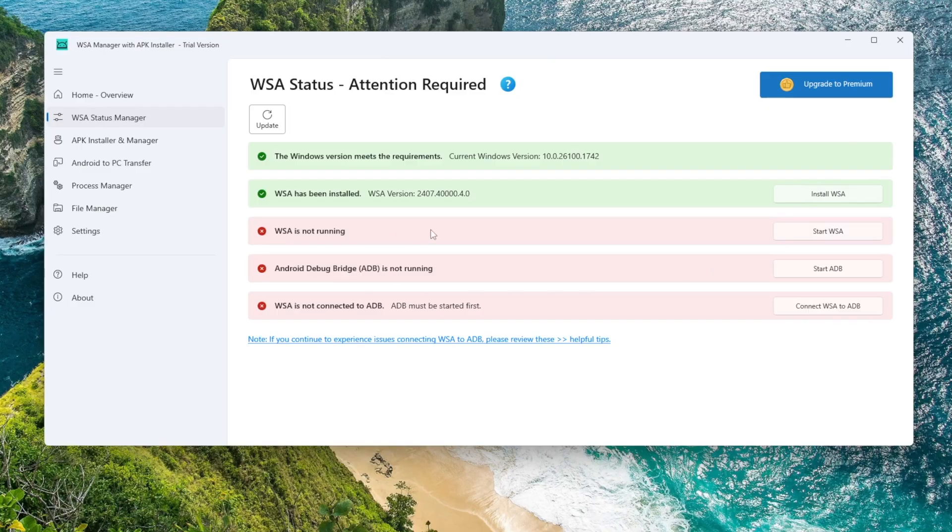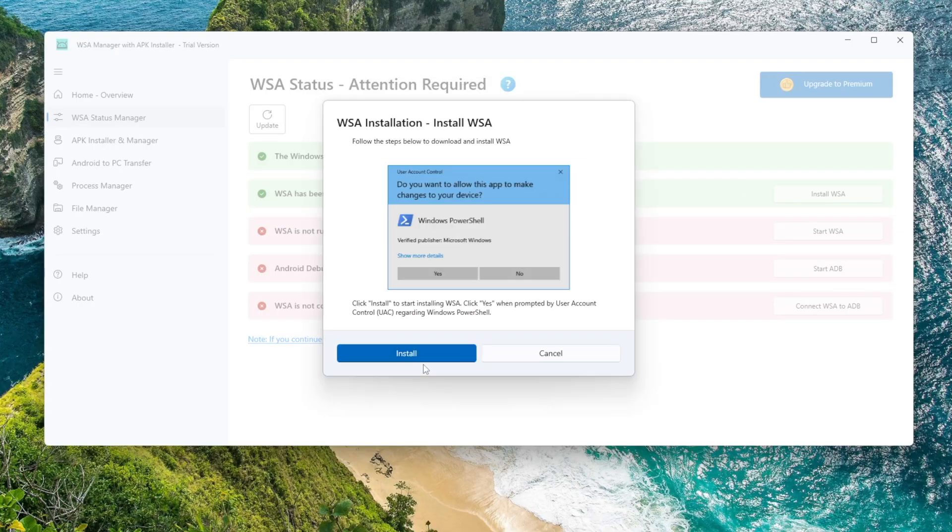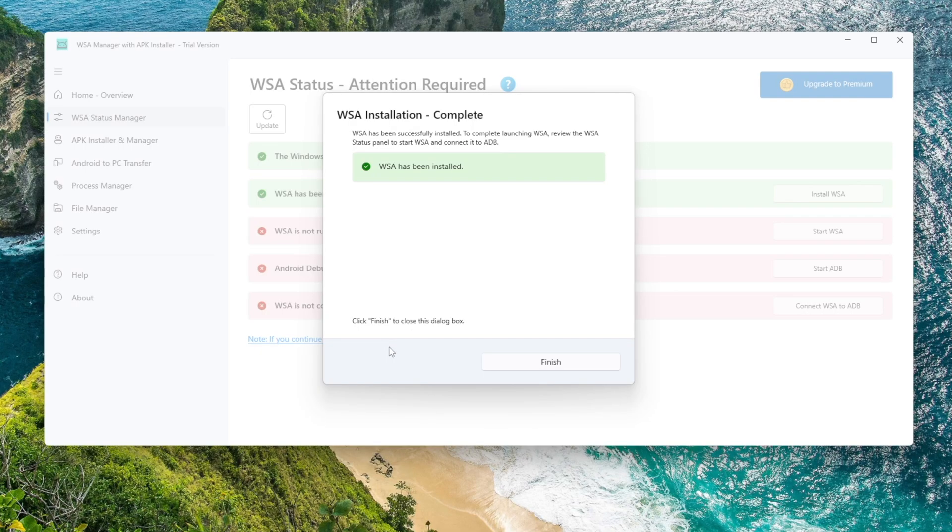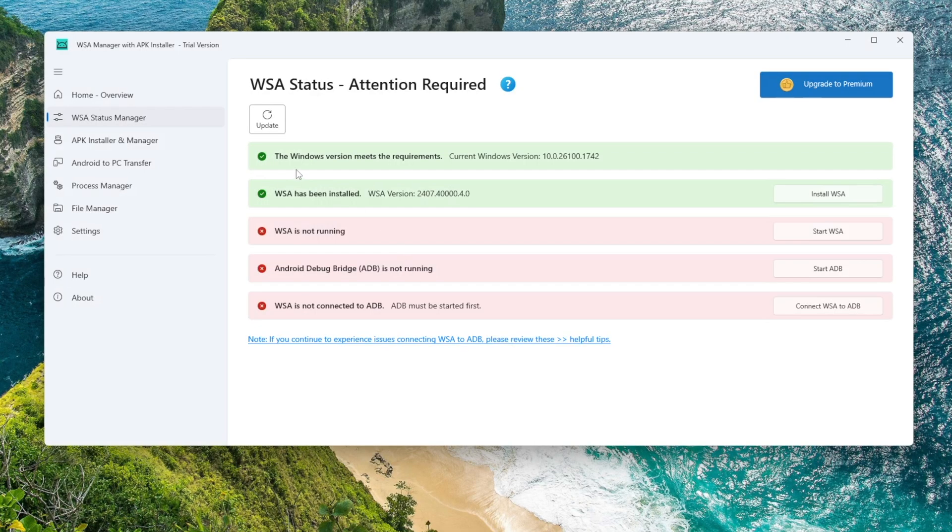Restart your PC if Windows asks you to. After reboot, go back to WSA Manager. Now click Install WSA and wait for the download to finish. Once it's installed, click Start WSA again.